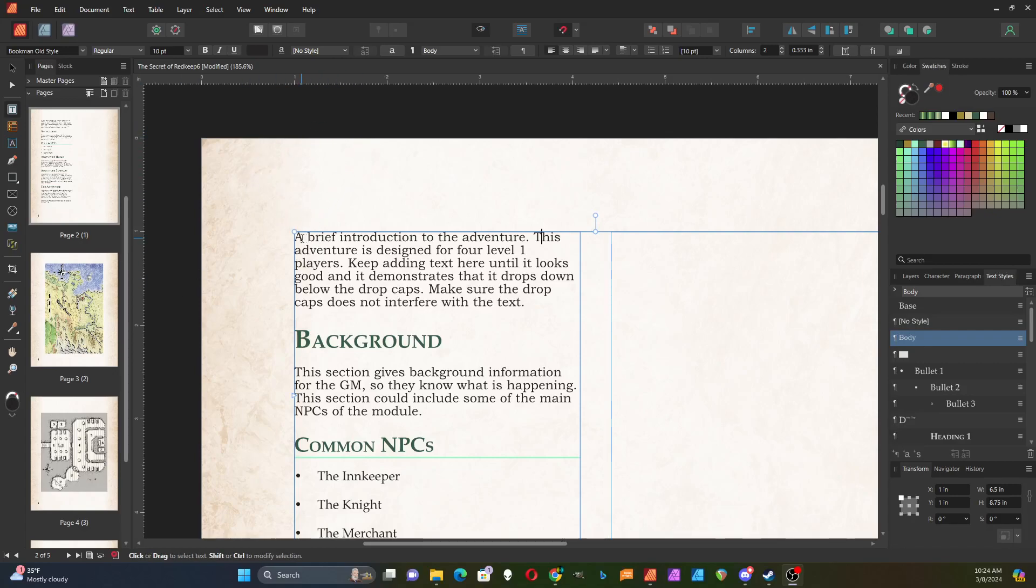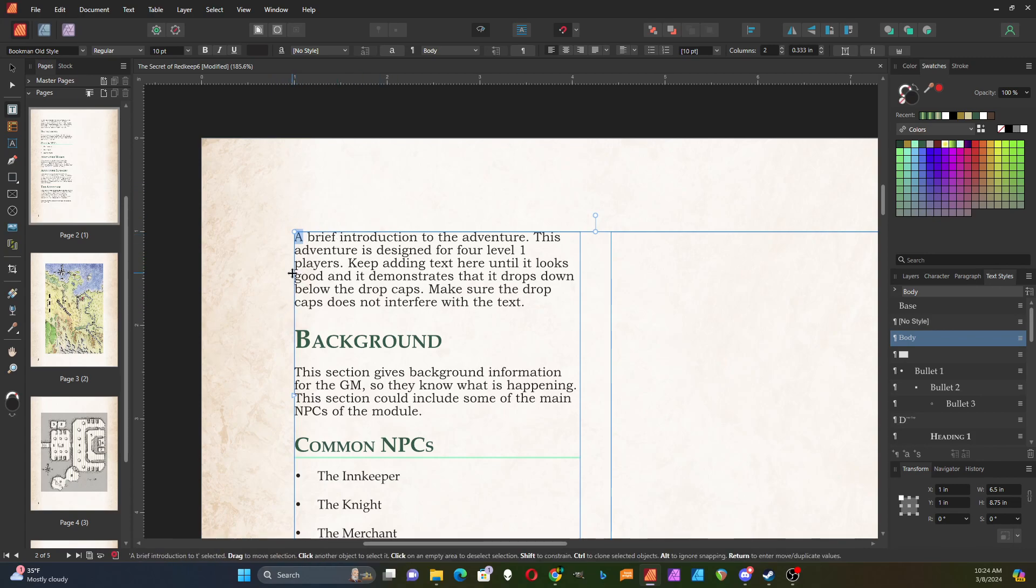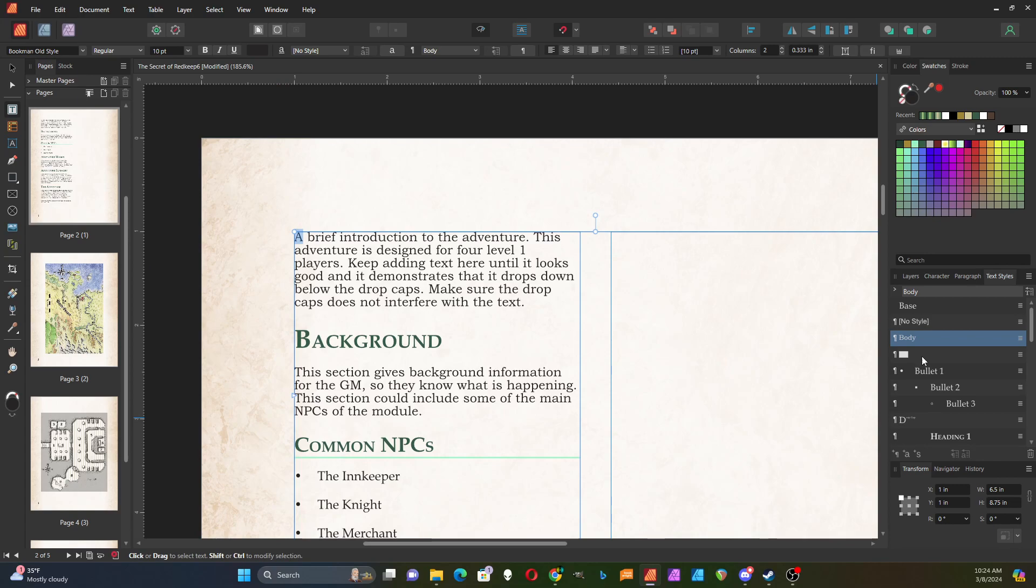Sometimes on modules you'll see where they've taken the first letter and made it much larger than the other text, and sometimes it occupies multiple lines. Affinity Publisher has a built-in feature for doing that.